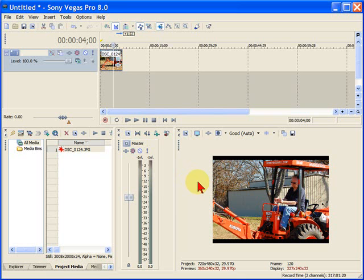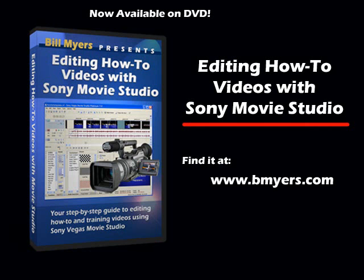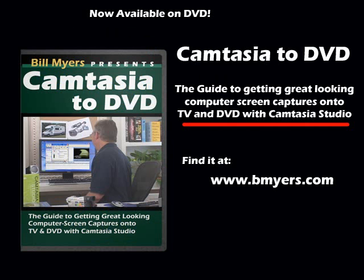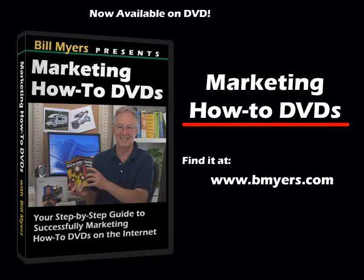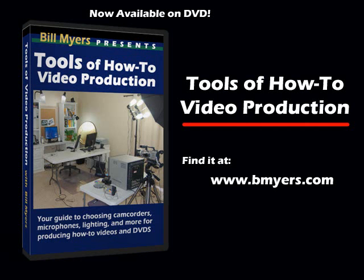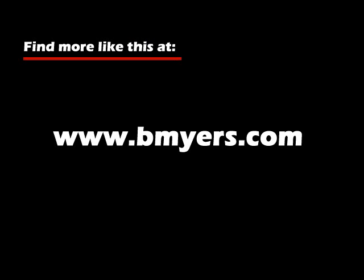Anyway, I'm Bill Myers. This has been another one of my video tips of the week. To find more like this, visit www.bmyers.com. We'll see you next time. Bye.